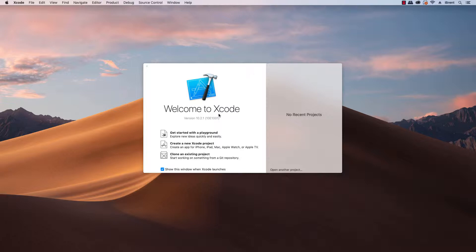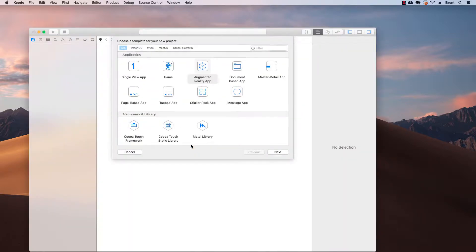Let's get started and create a new Xcode project. We want the augmented reality app template.